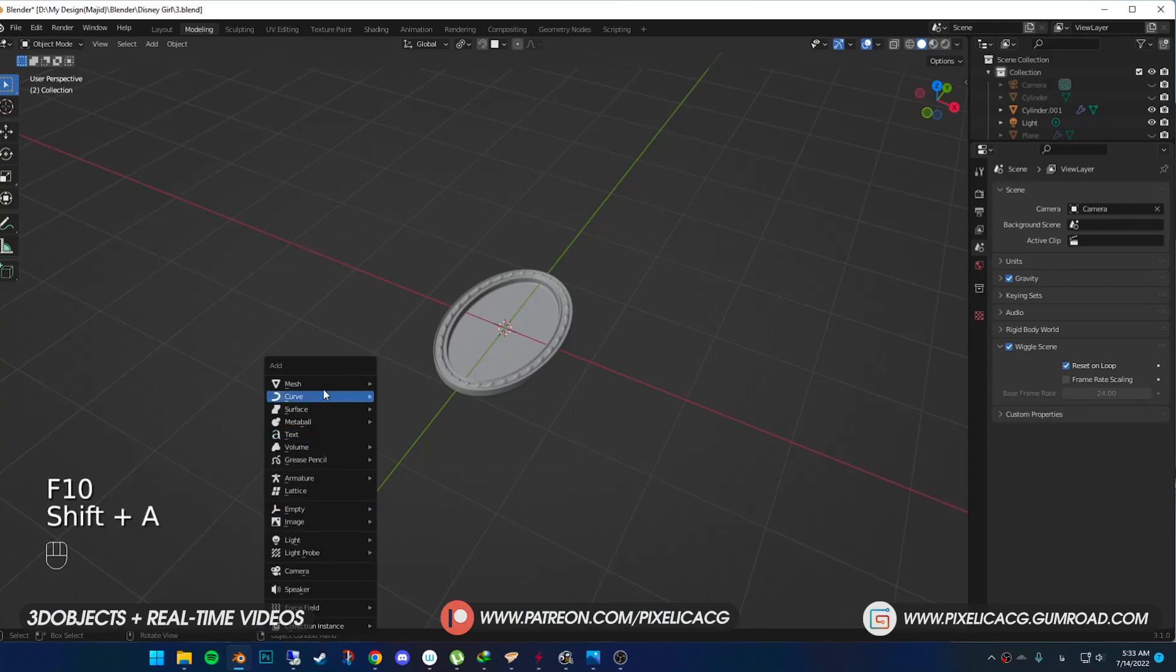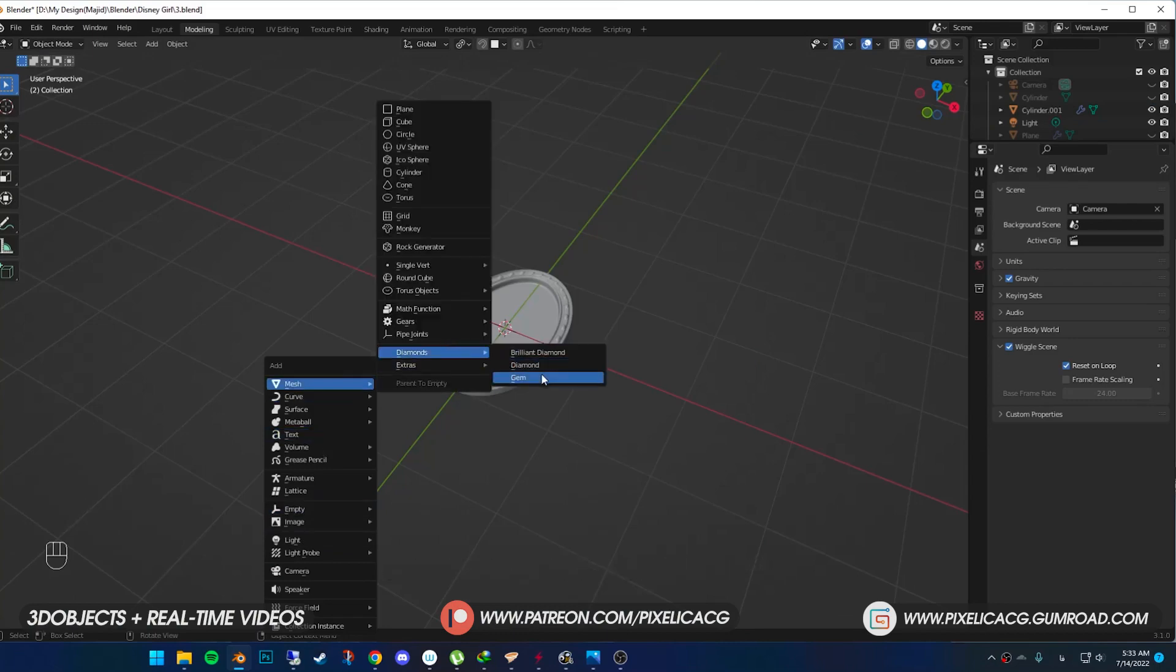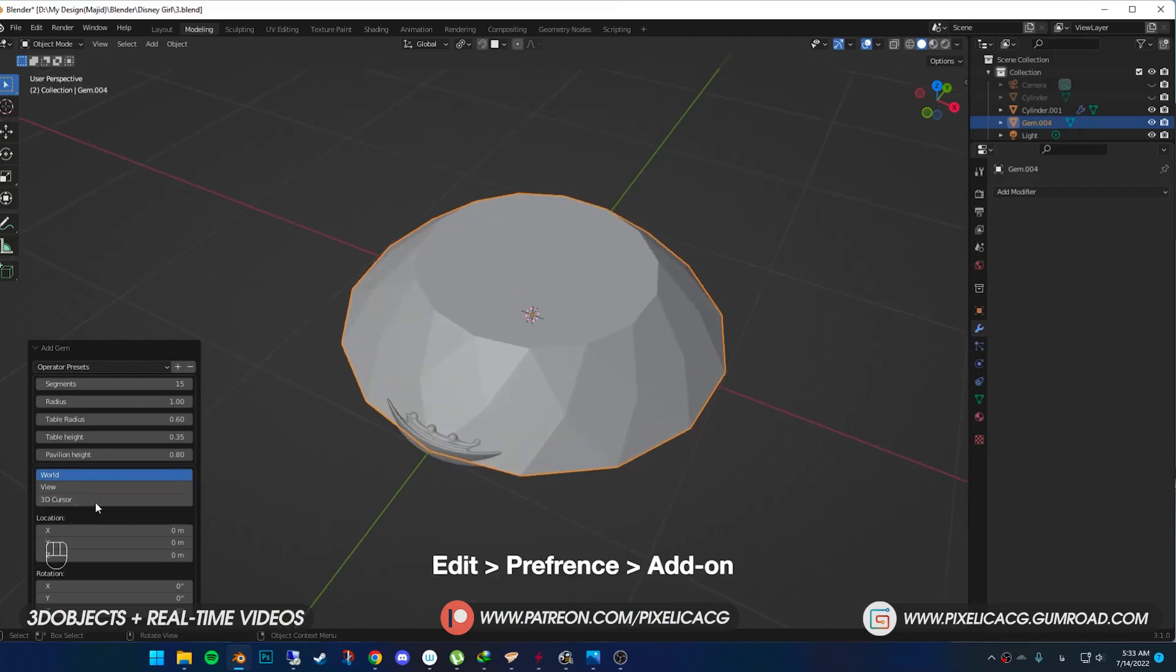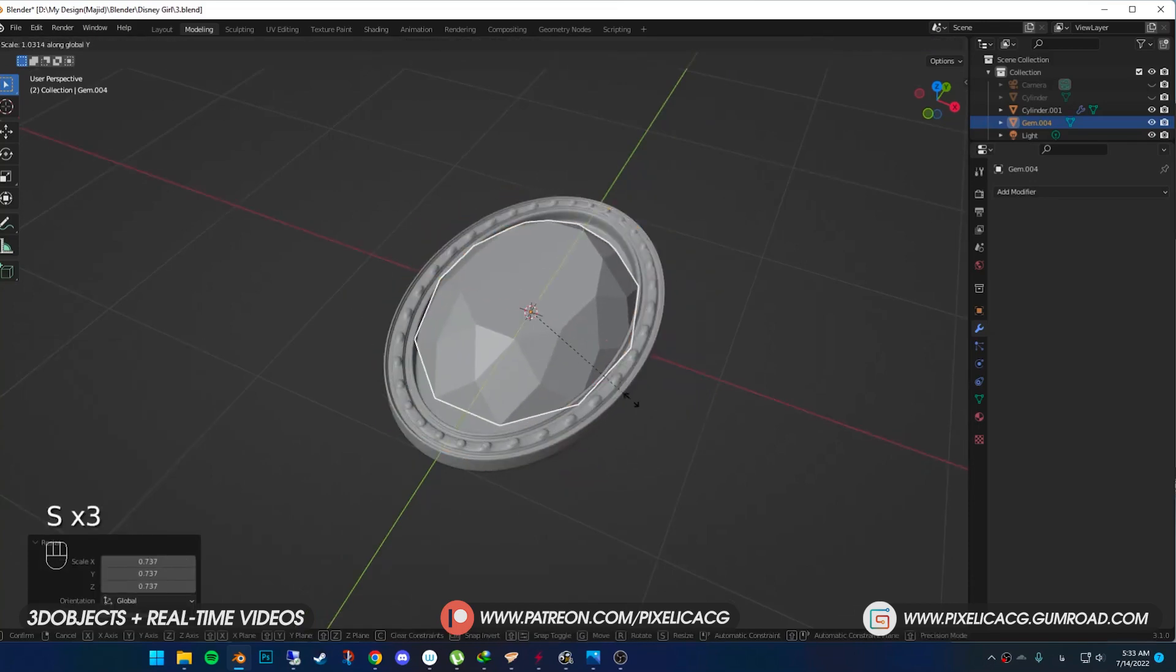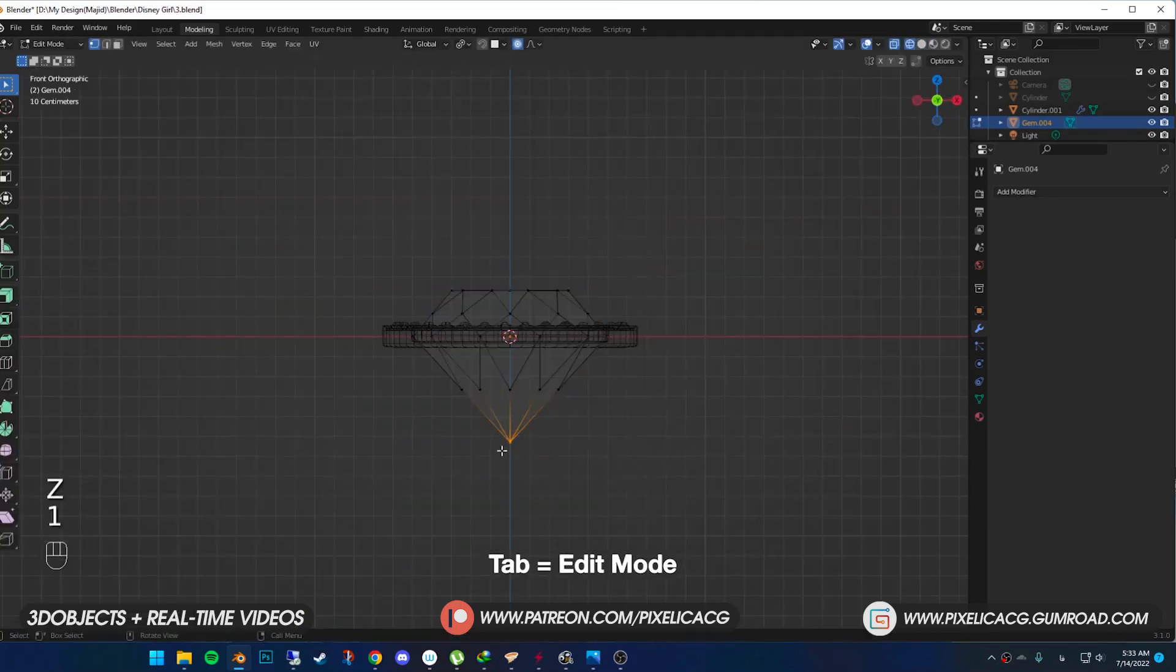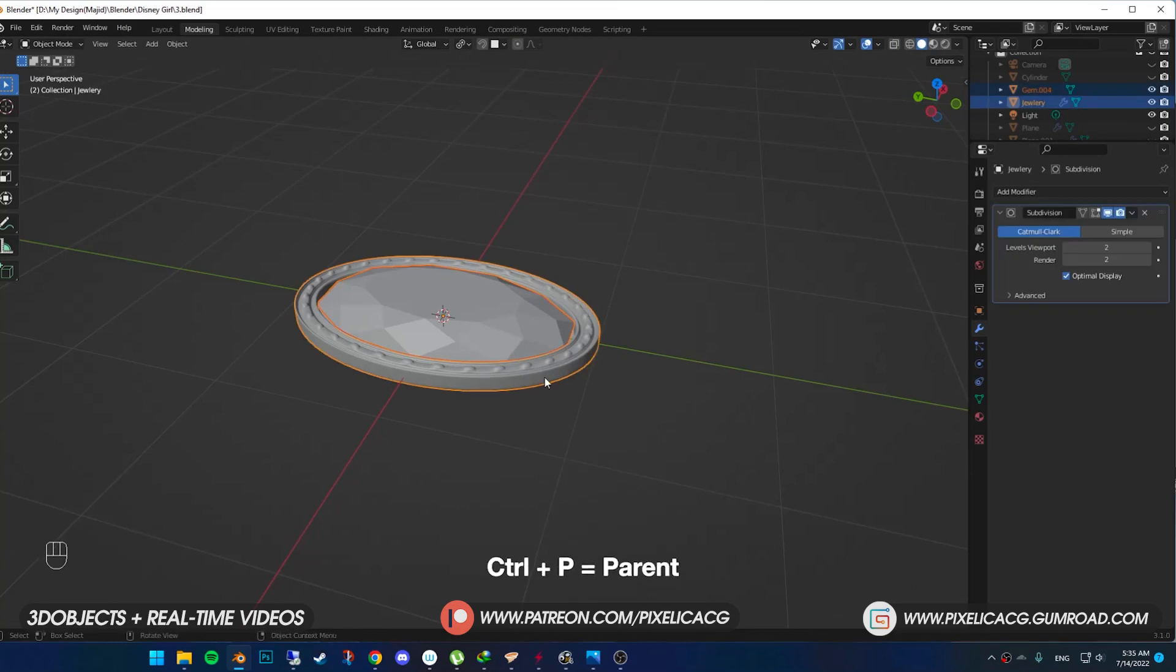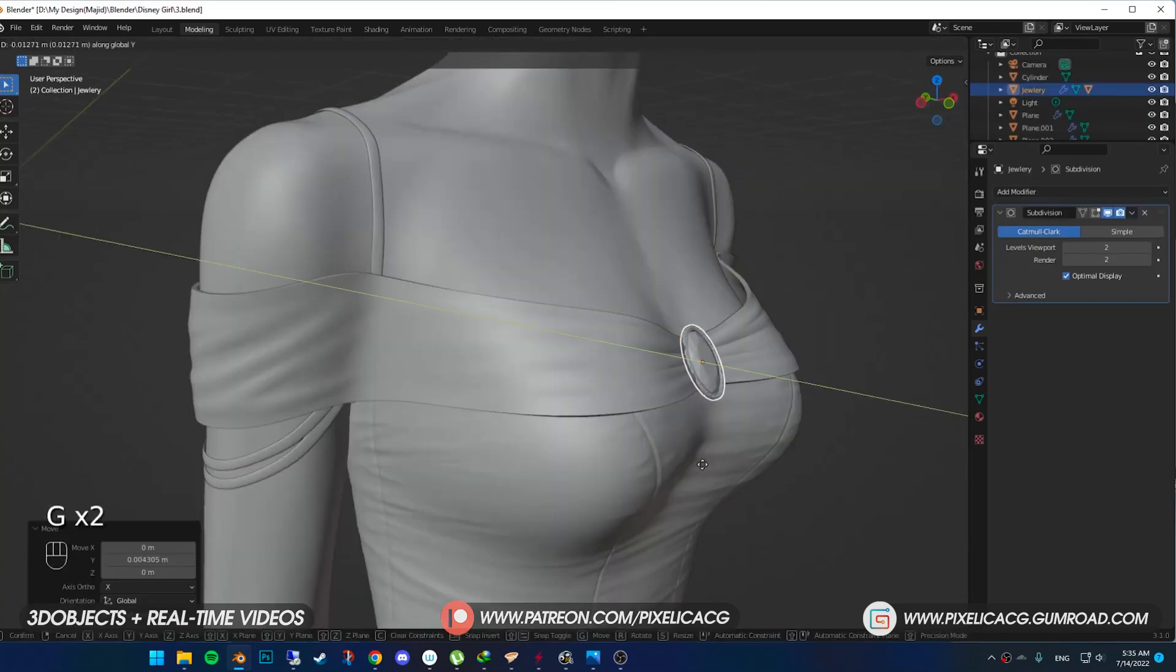Shift A, in the mesh go to diamonds and choose gem. If you don't have the option, you need to enable extra objects. It's an add-on that comes with Blender. I also have a quick tutorial about diamonds you can check out. Now in edit mode, push the bottom to the top. Select the gem and the metal, press Ctrl P and object to parent the diamond to the middle. Then place them on the dress.